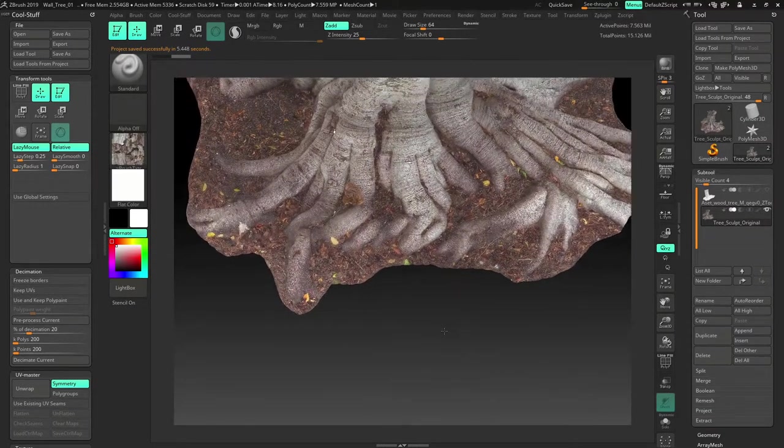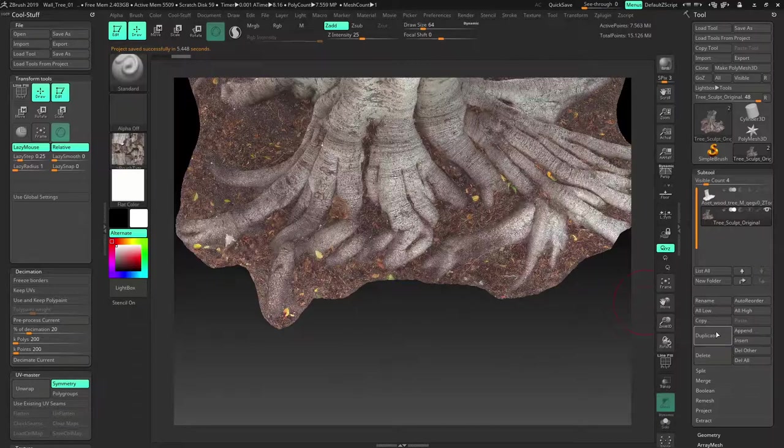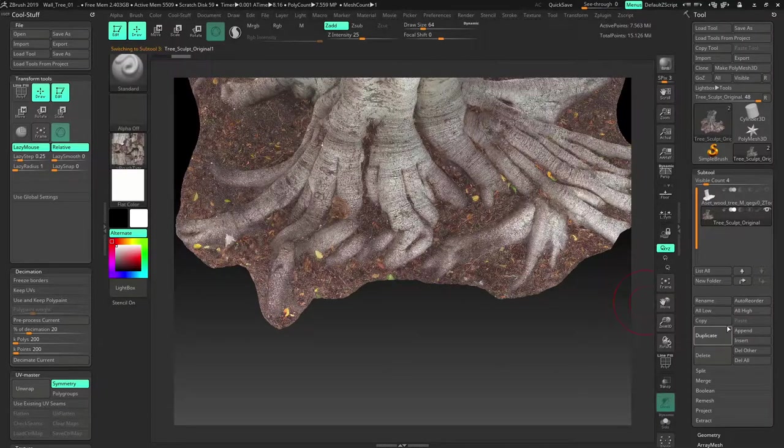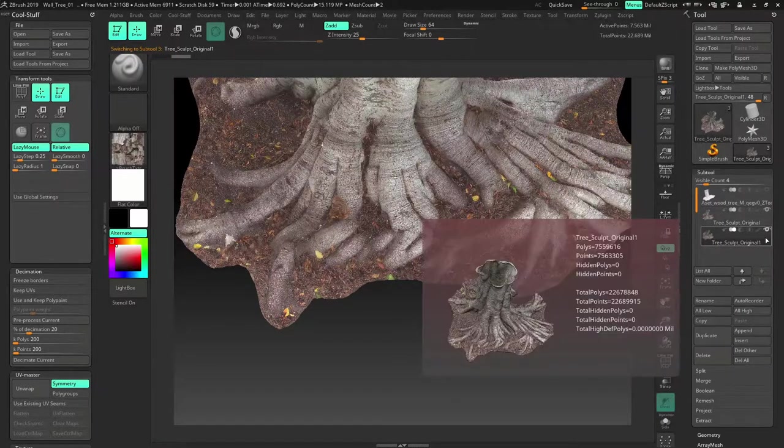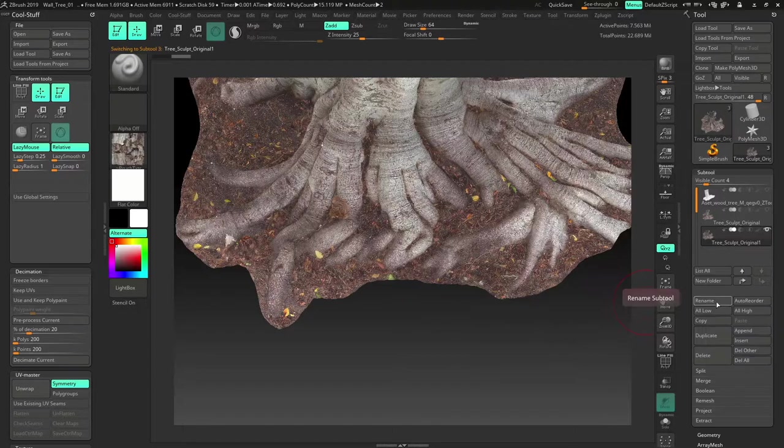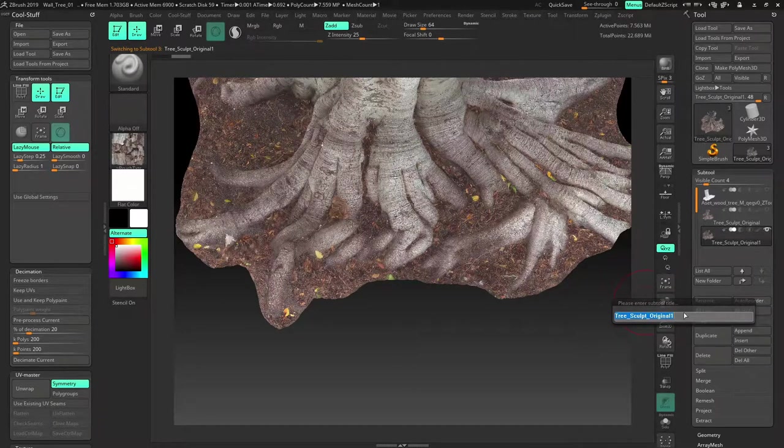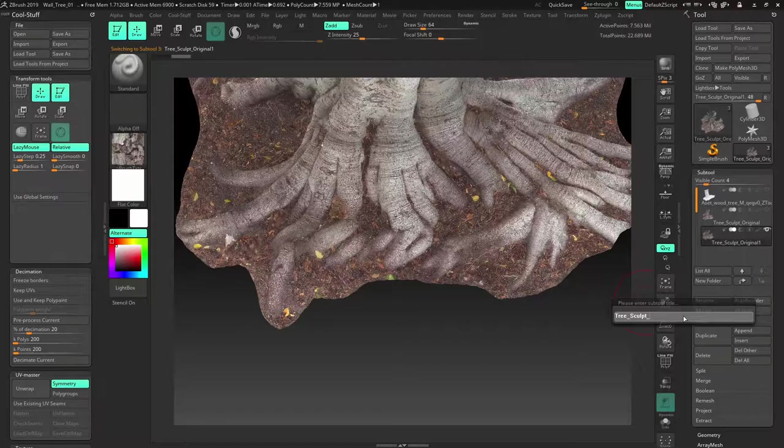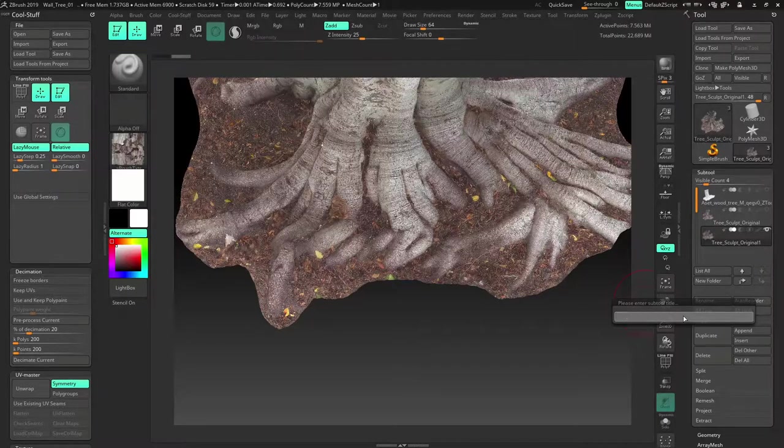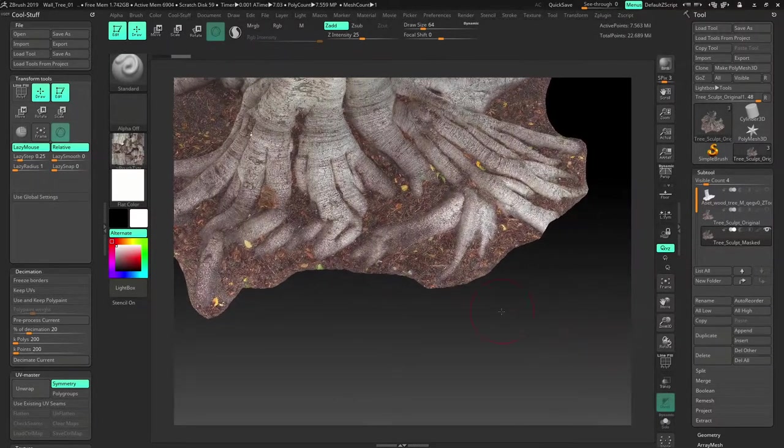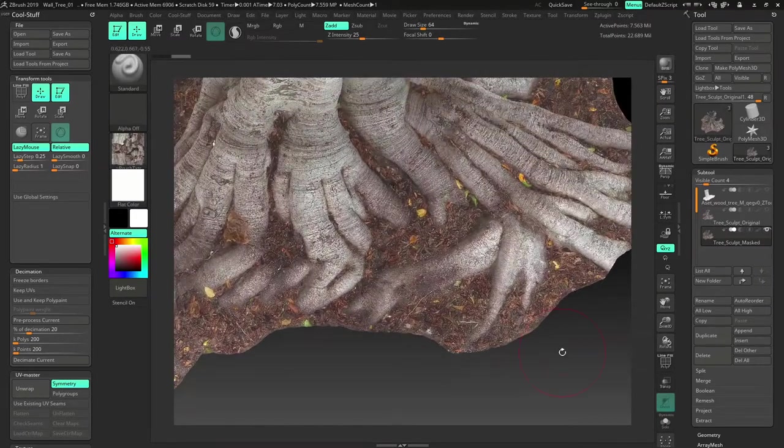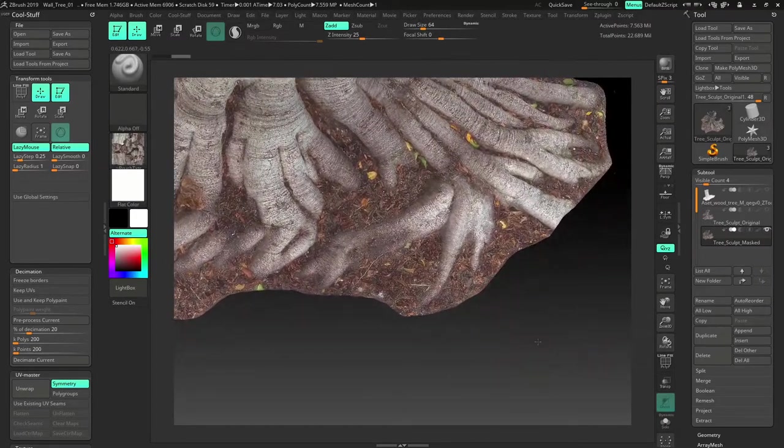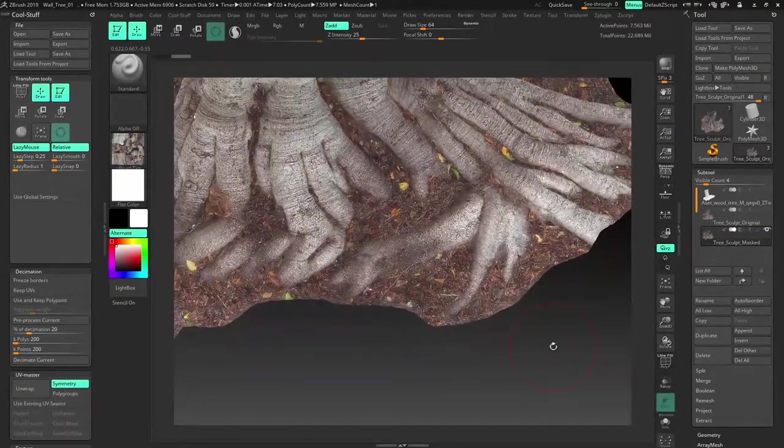Okay so after saving it I'm just going to duplicate it again. This is for tree sculpt mask. So how will you apply mask? So first, first of all find out which part you need and which part you don't need.